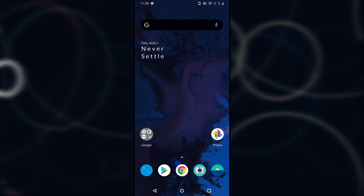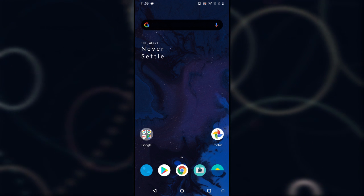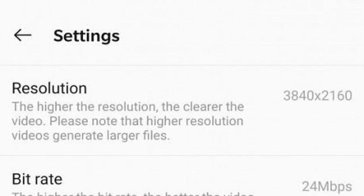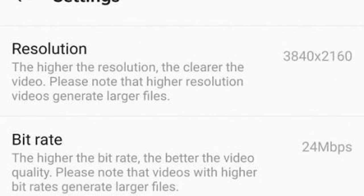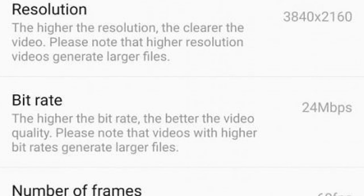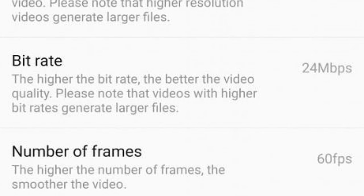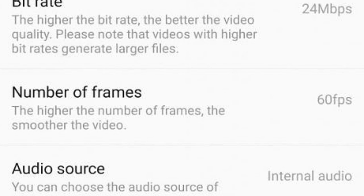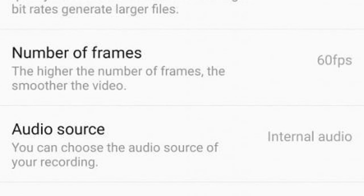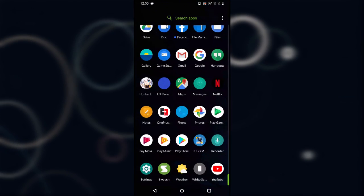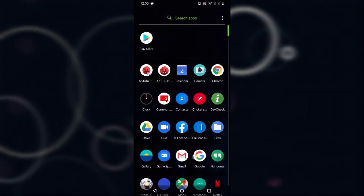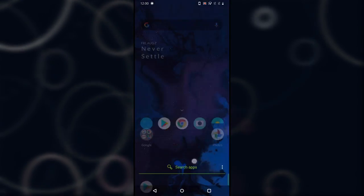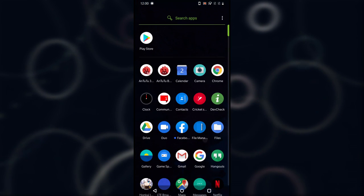There are also some new things in the Screen Recorder. You can now record your screen up to QHD resolution. There's a new setting to record up to 60 fps — it's no longer limited to 30 fps. You can record in 60 fps and QHD+. Apart from that, there's nothing else new in Android Q for OnePlus 7 and 7 Pro, so that's it for now.